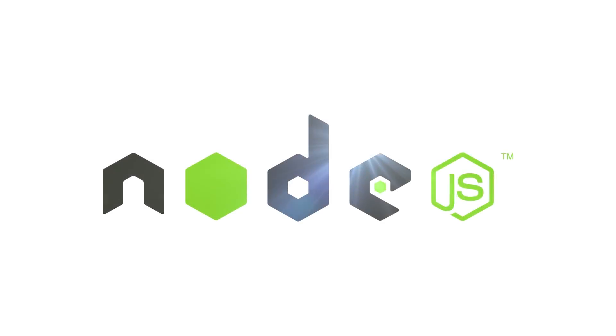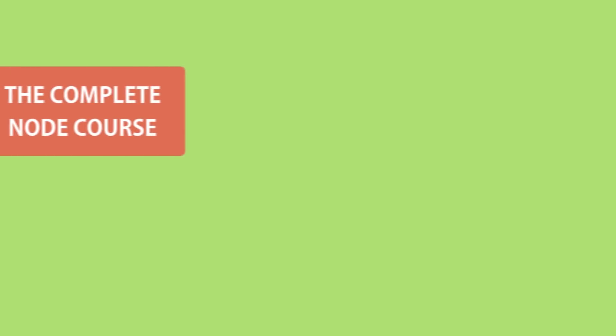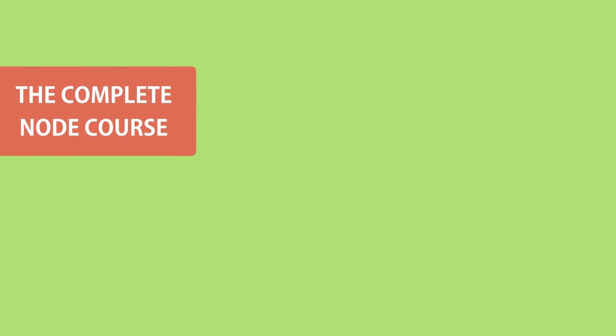Hi guys, it's Mosh here. Thank you for watching my Node tutorial. I just wanted to let you know that this video you've been watching is part of my complete Node course, where you will learn everything about Node from the basic to the advanced topics.